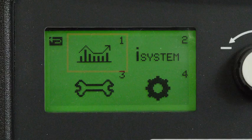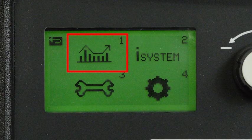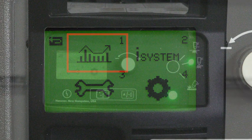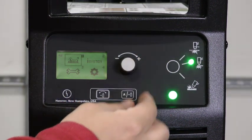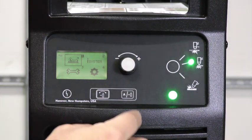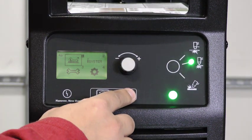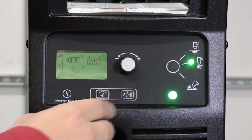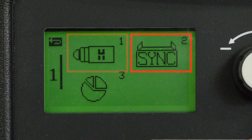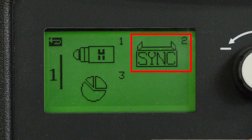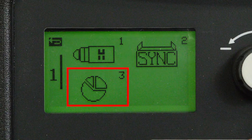To select the cartridge and system data screen, use the adjustment knob to highlight the icon and press the amperage gas selector button to accept. Here you see the cartridge data, power supply data, and the complete cartridge history for the system.